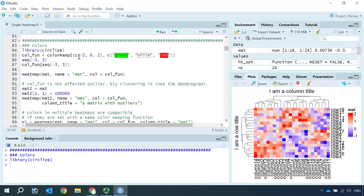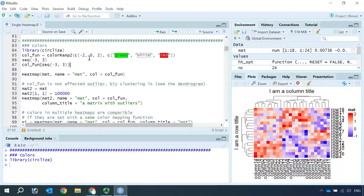So the minimum and the maximum value depends on the data set. Here we can set it to minus two, zero, and two. Then we set the color as green to white, then to red.